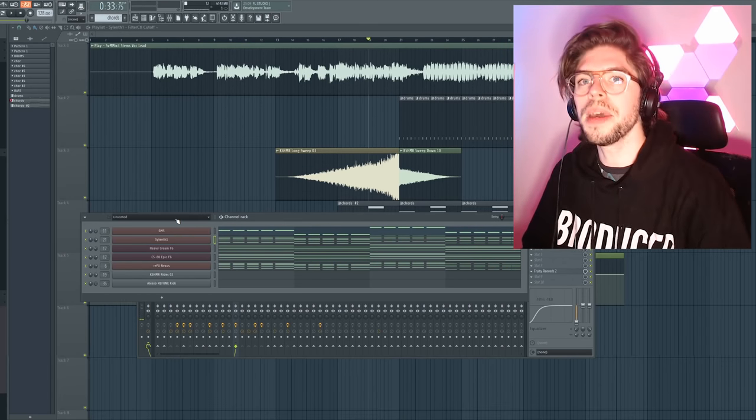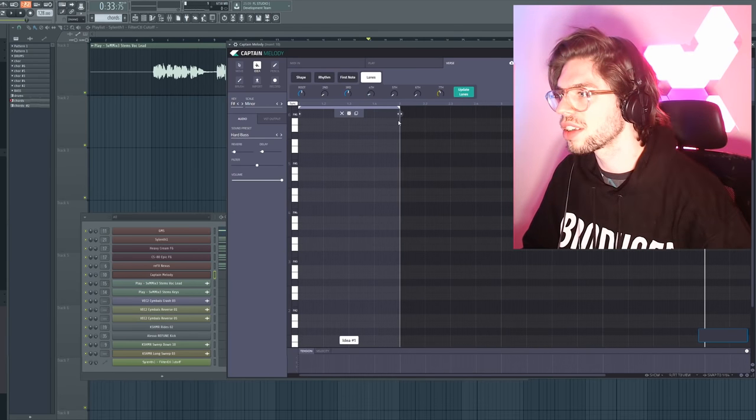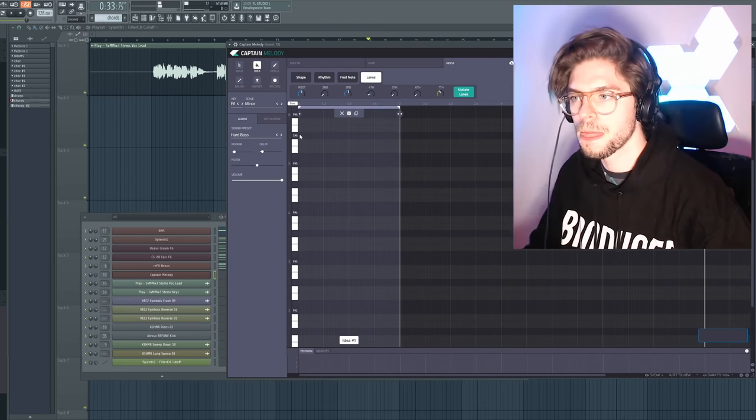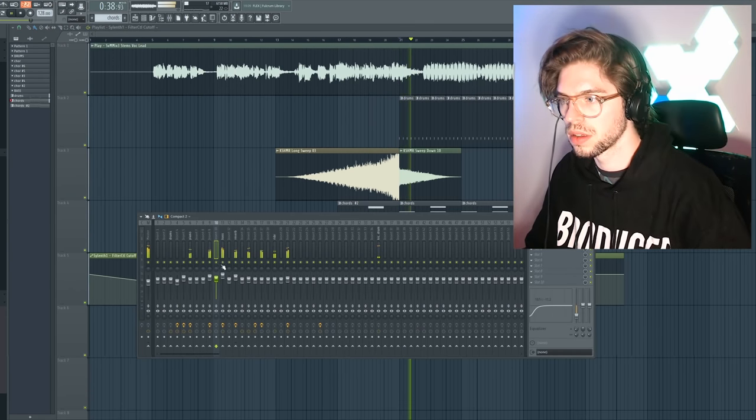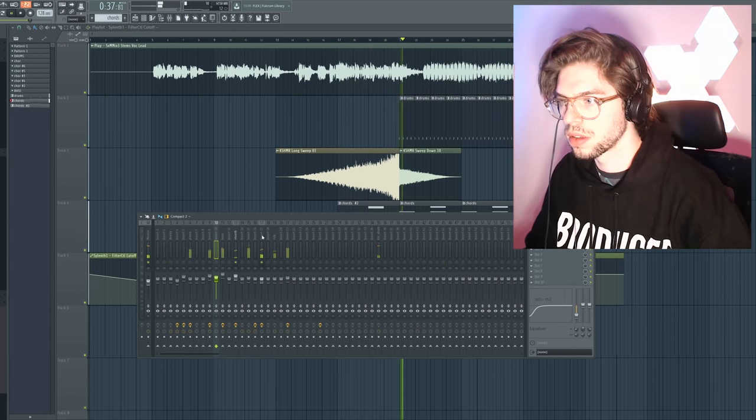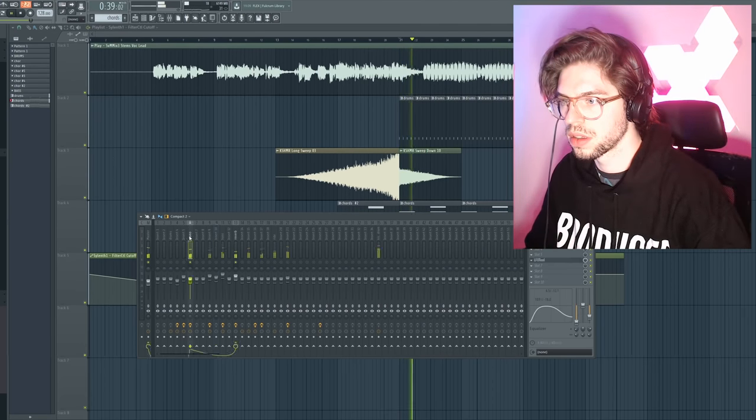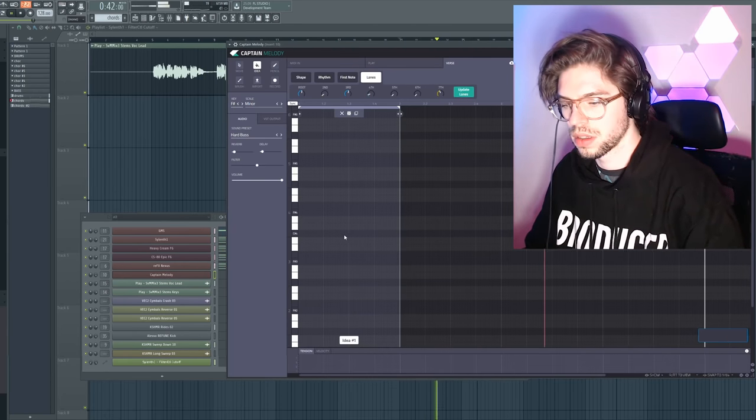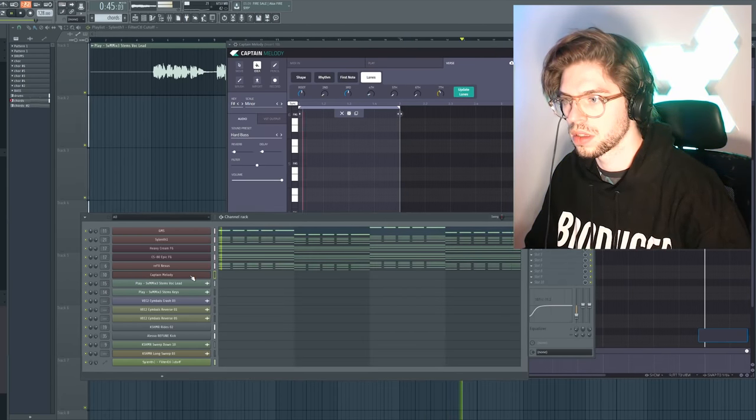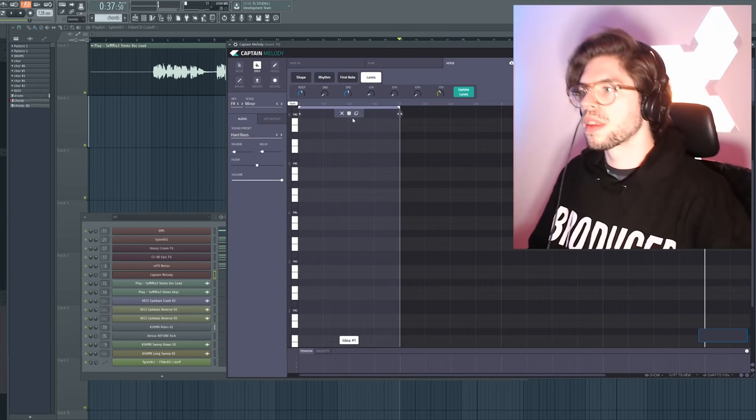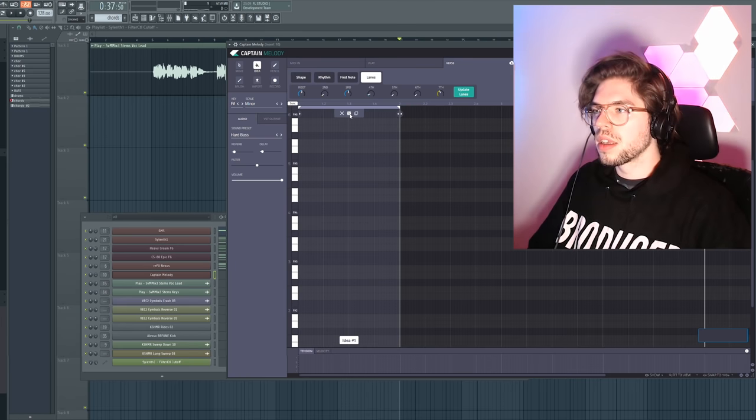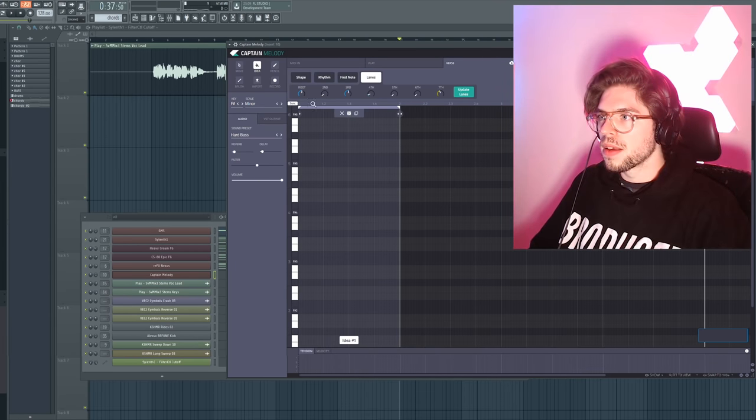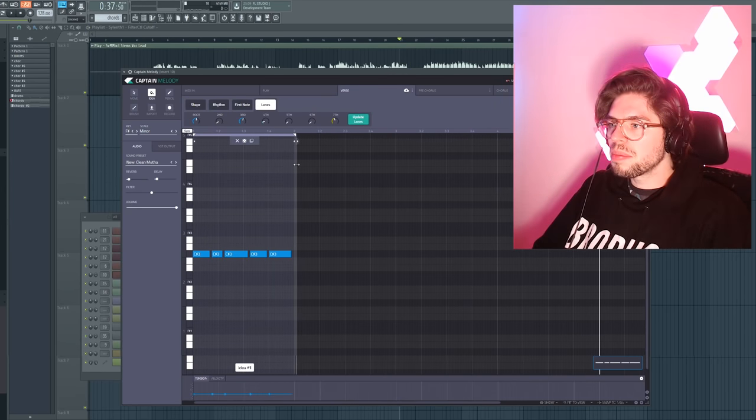Now let's make a cool melody. I need an idea box first. I want some.